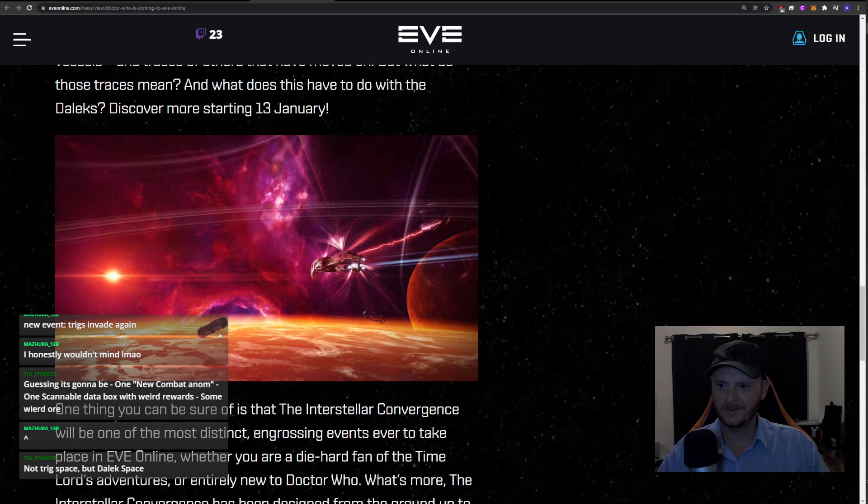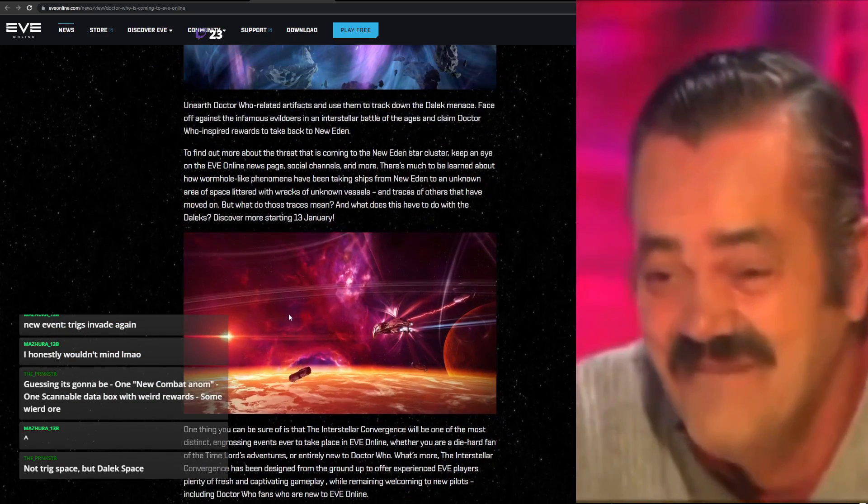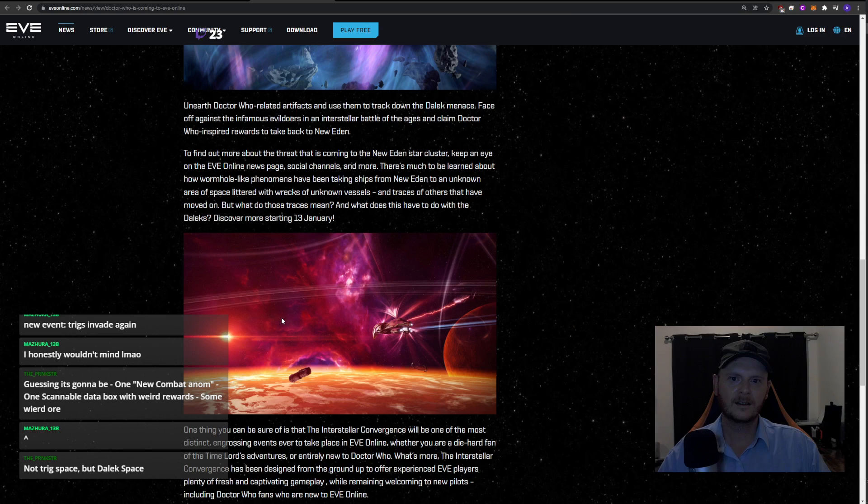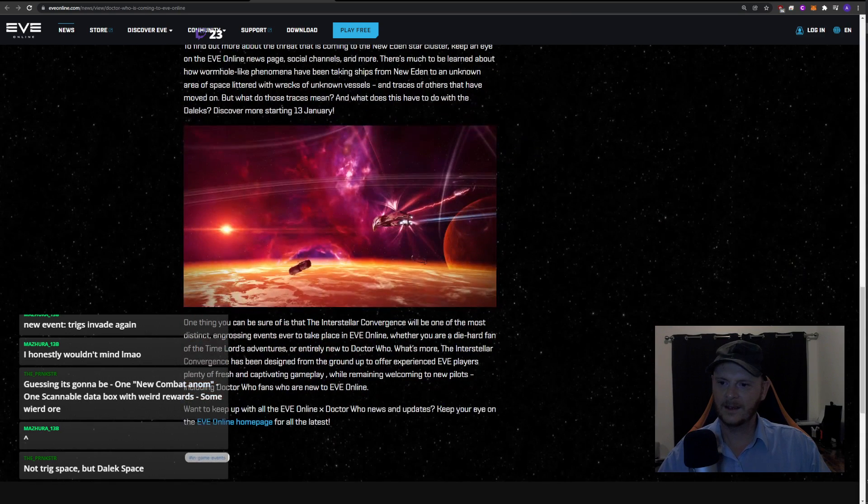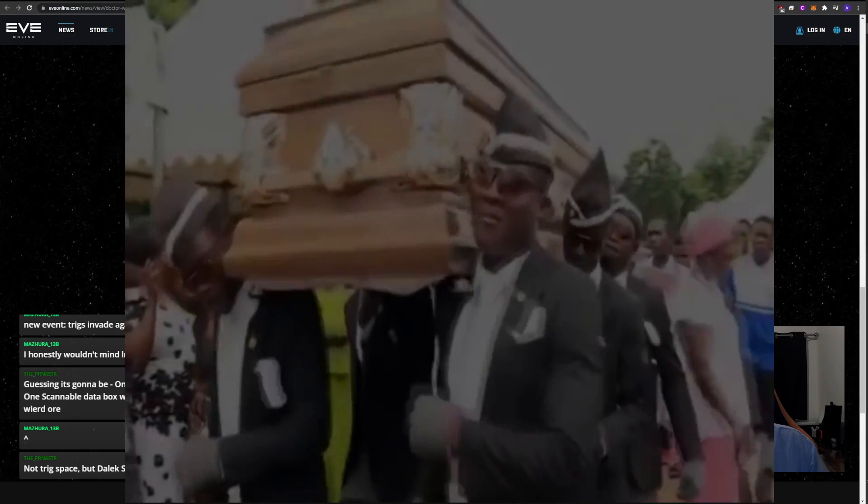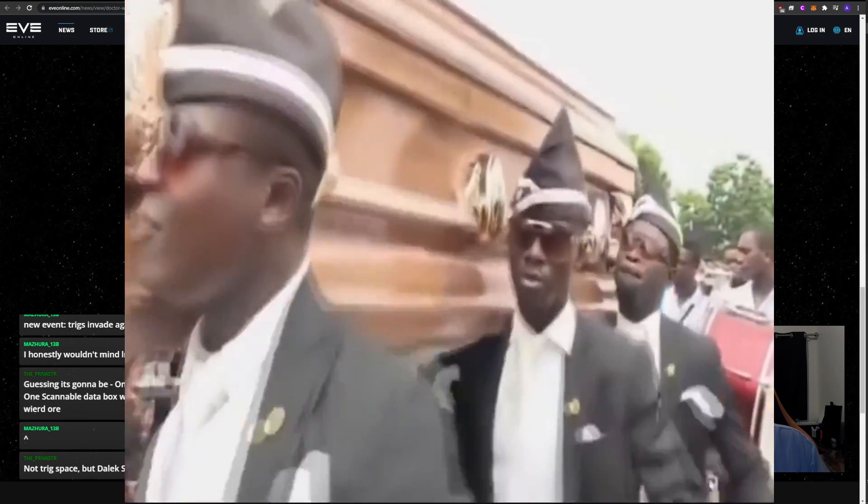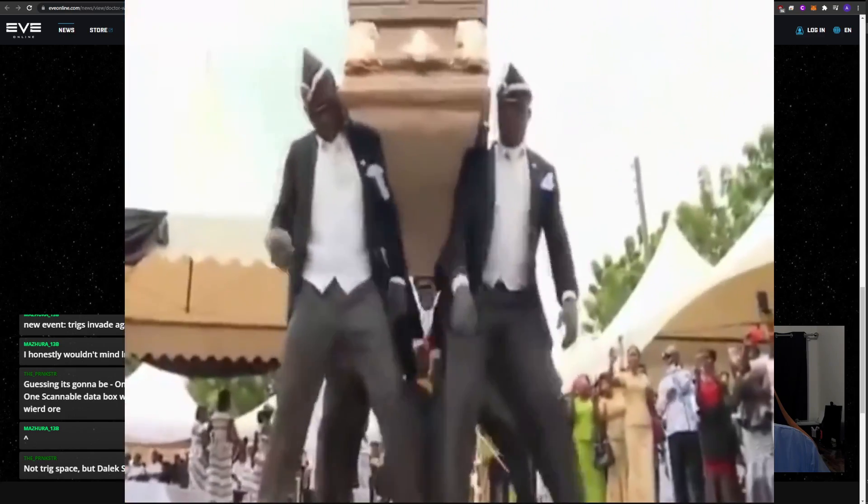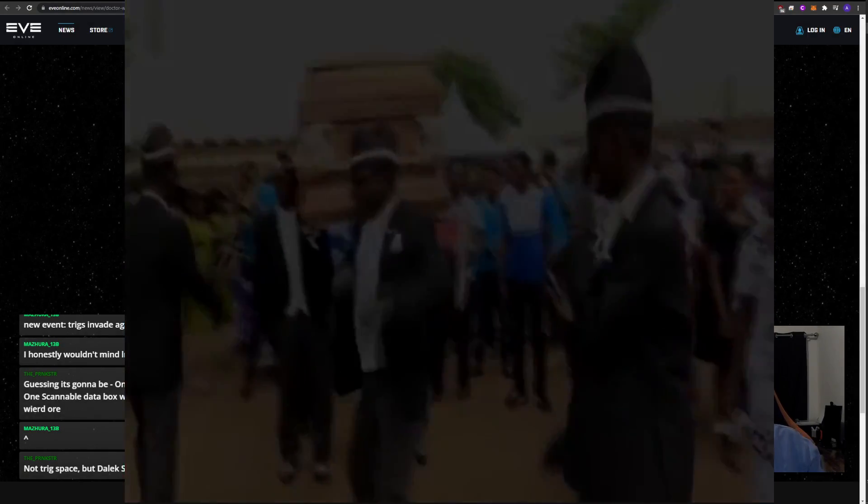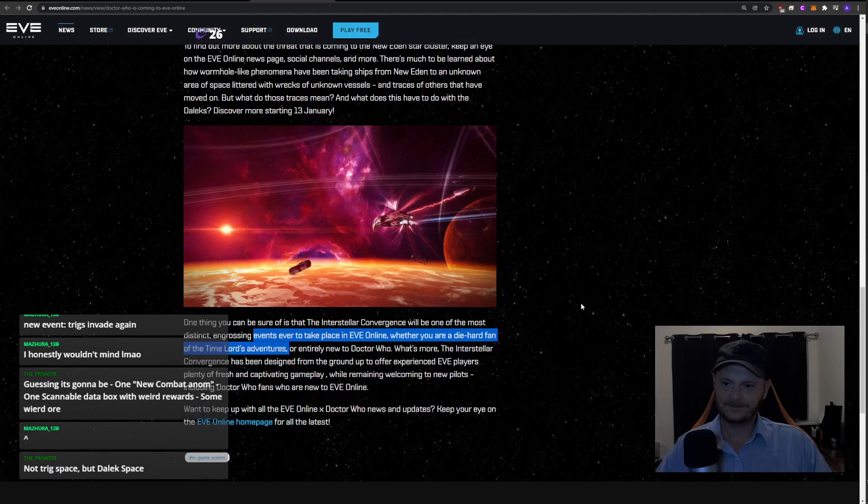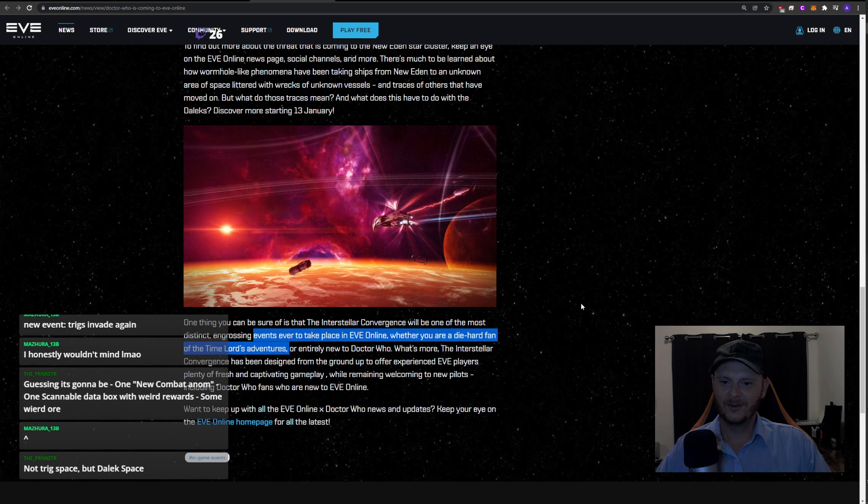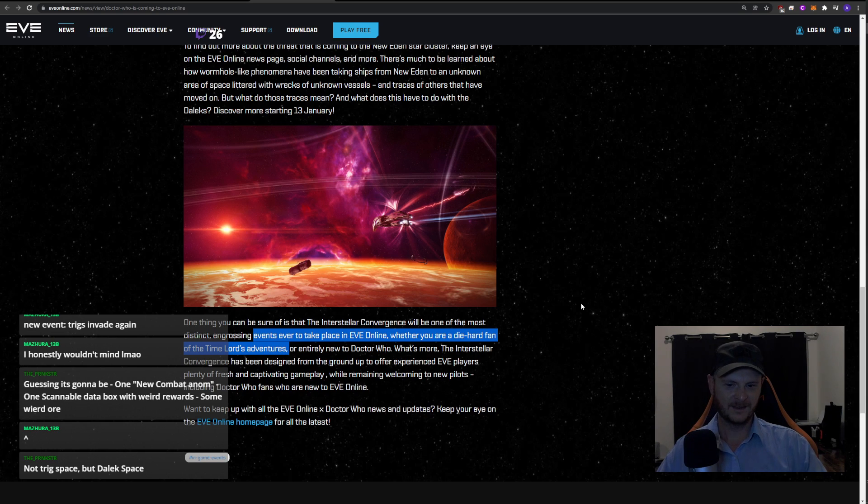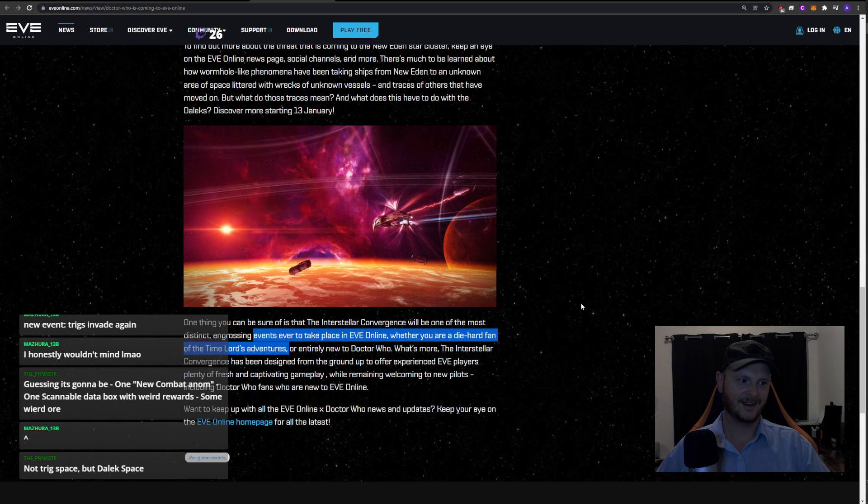It's a James Webb telescope. Hello there. That would be more interesting, they should have done a James Webb crossover telescope. Okay, one thing you can be sure of is that the Interstellar Convergence will be one of the most distinct, engrossing - more just like grossing - events ever to take place in Eve Online. Whether you are a diehard fan of the Time Lord's adventures - is there anyone who is a diehard fan of the Time Lord's adventures? Oh fuck, I can't believe you've done this. Or entirely new to Doctor Who. So there's no in between. You're either a diehard fan of the Time Lord or you're entirely new to Doctor Who. They're completely discounting 98% of people who aren't new to Doctor Who and don't like it.